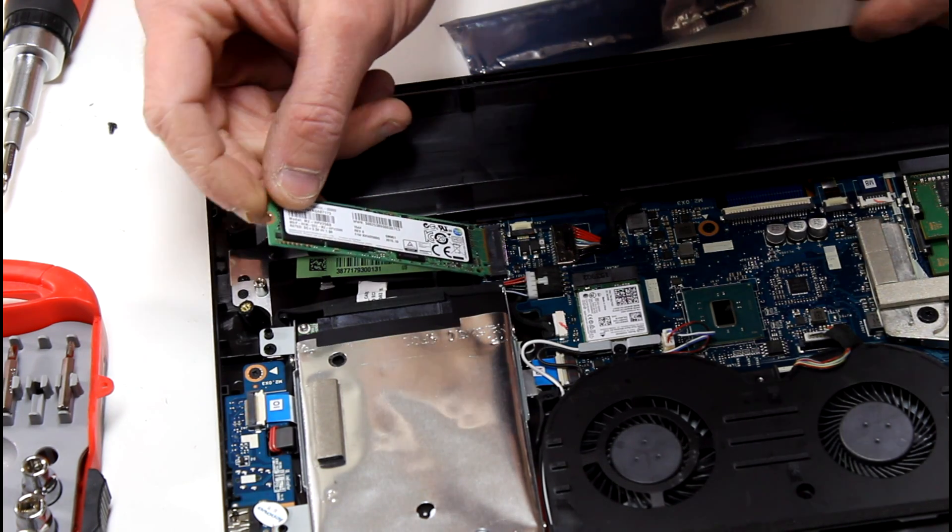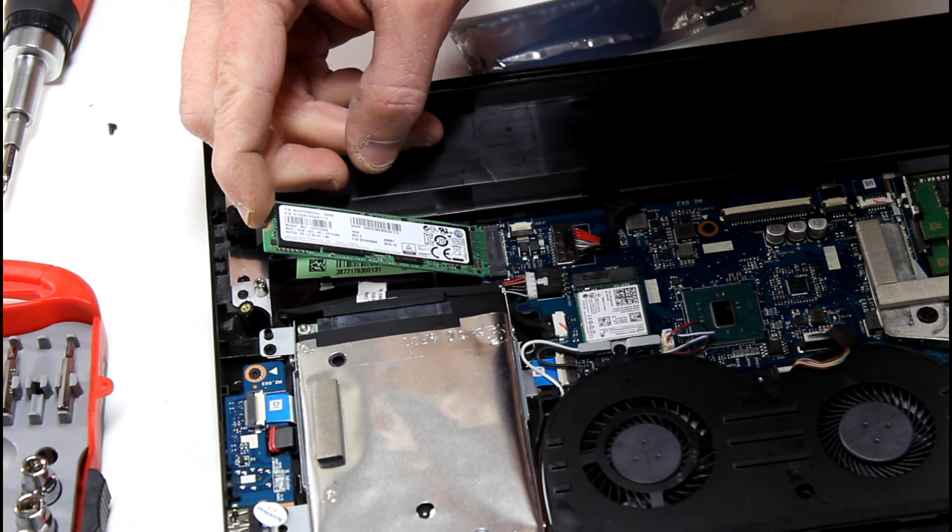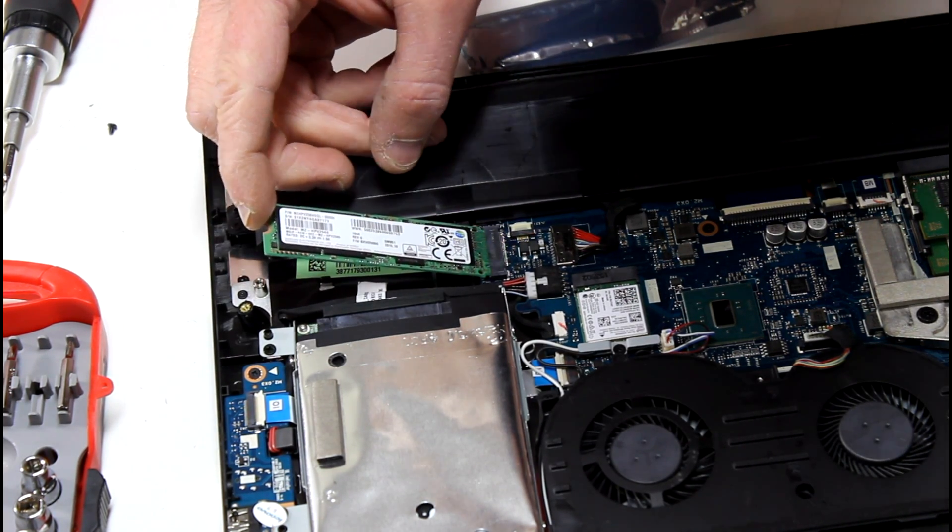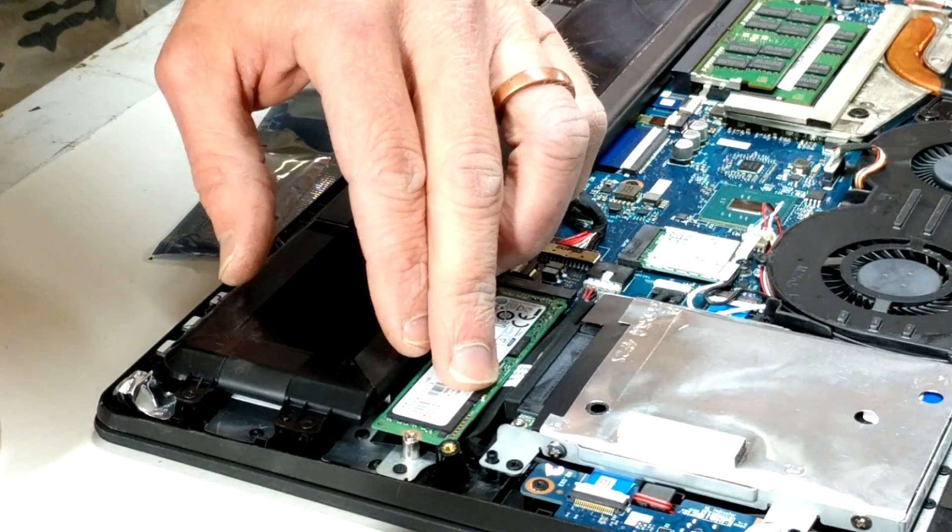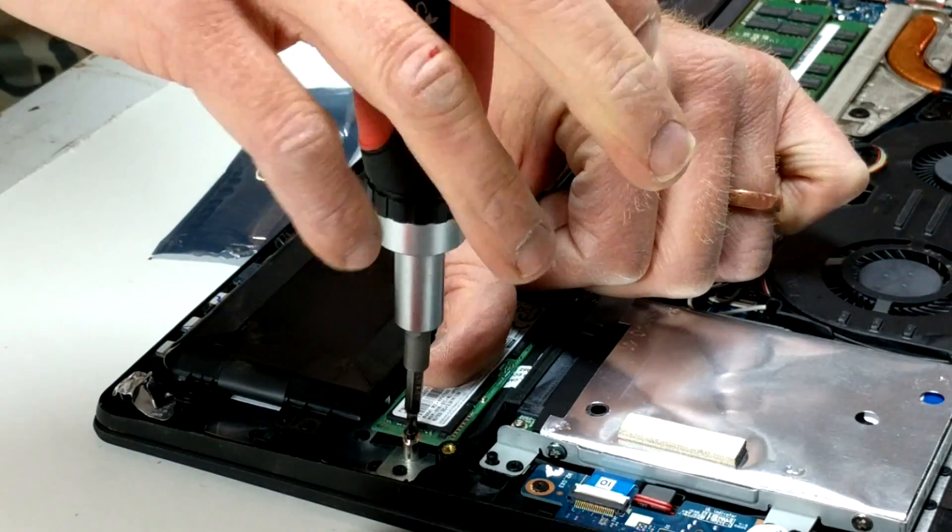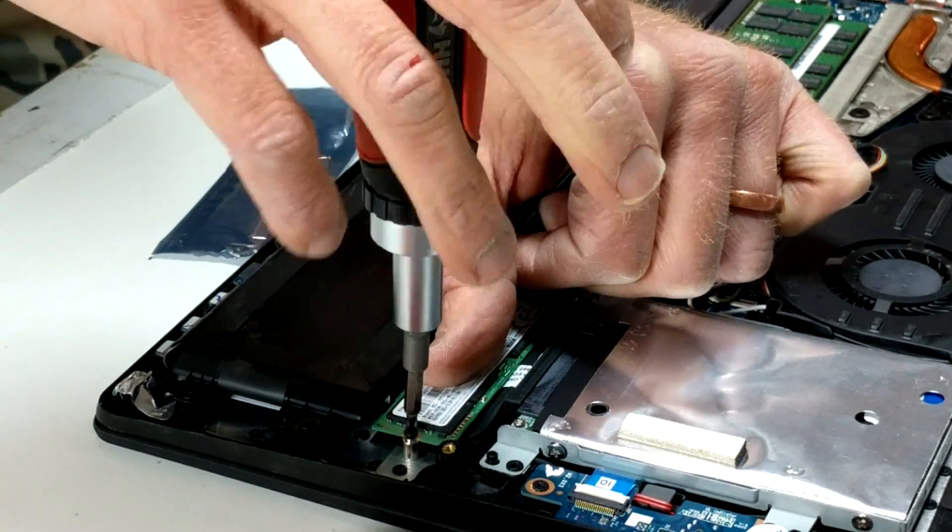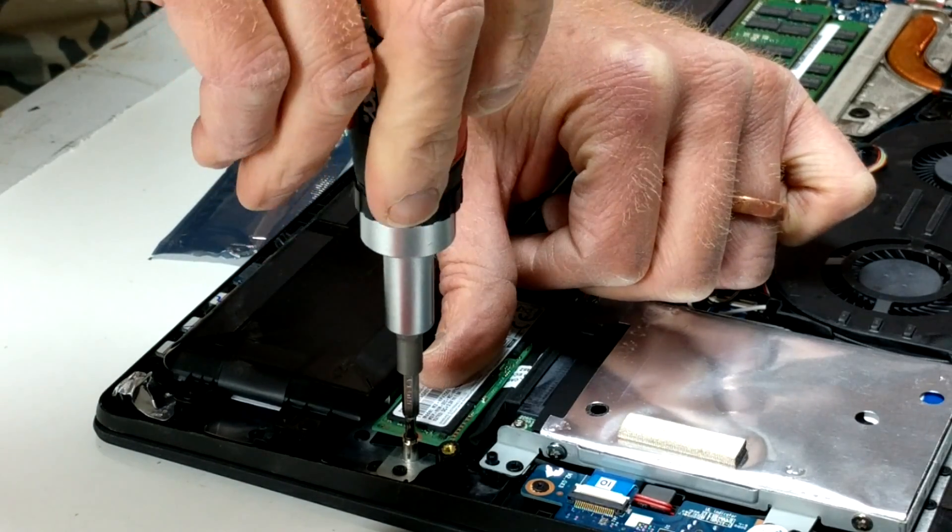Put the drive in at 45 degrees and push it forward. Now push the drive down in place. To secure it you'll need a screw that didn't come with the laptop. There's a link in the description below for the screw set I bought.